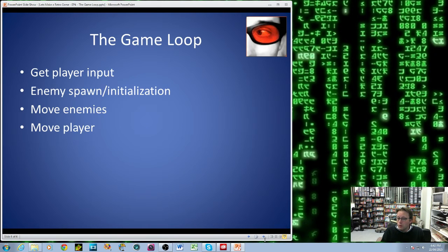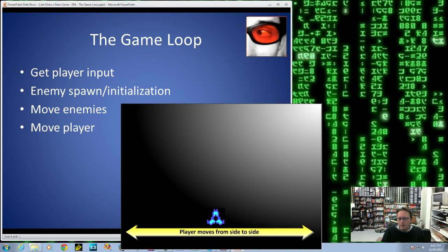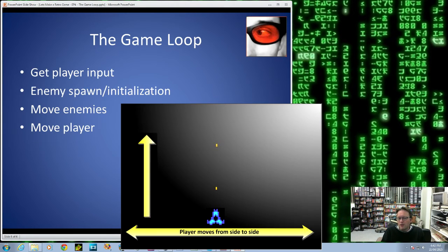Next we move the player. So if in our Get Player Input we change the position of the player — in our particular case we're basically going to move the player left and right, and that'll happen at the time we do the joystick. But the player's bullet — so this means the player and the player bullet will be animated in this step. After a bullet has been fired, it will need to move up the screen.